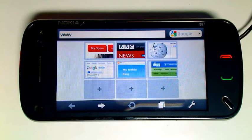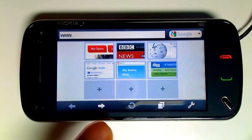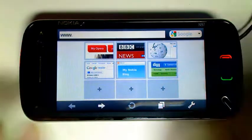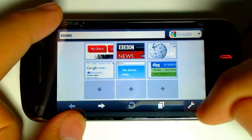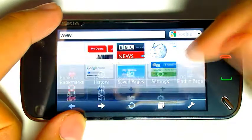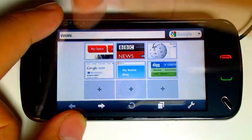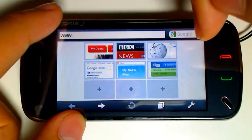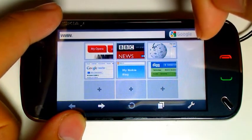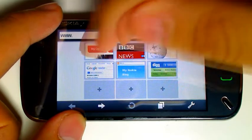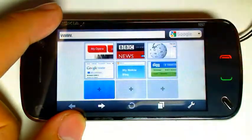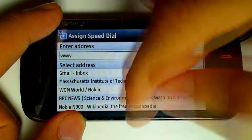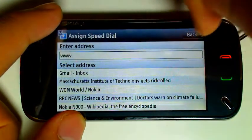Hi there, this is Opera Mini 5 Beta on the Nokia N97. This is your back button, your forward button, refresh. This controls your tab browsing — we'll go into that later. This controls your settings — we'll also go into that later. This is your address bar, and this is your Google switch. You can also set this to a Wikipedia switch. This 3x3 grid here is your speed dials. You can set it to a previously viewed website, or you can enter an address here.